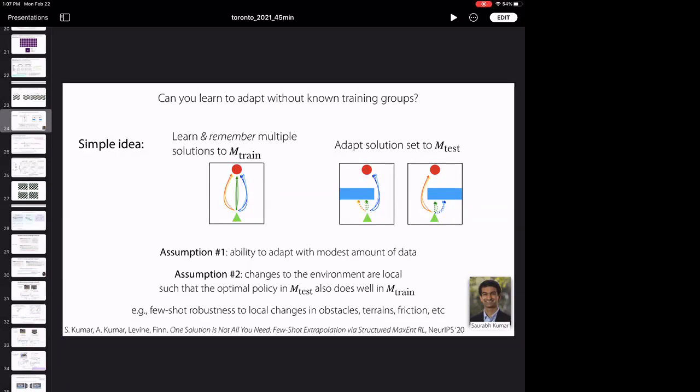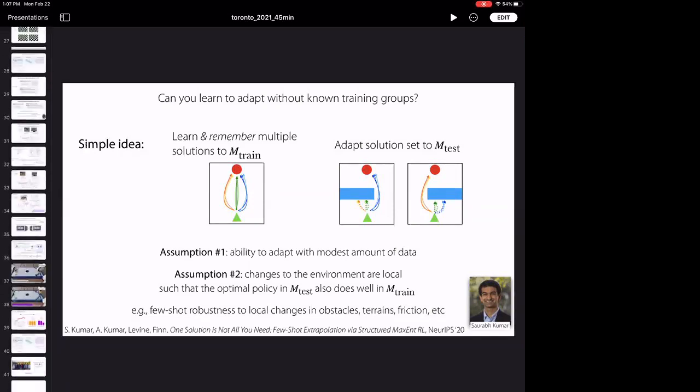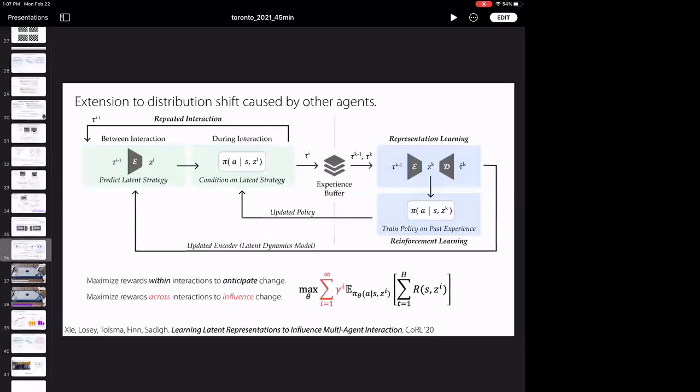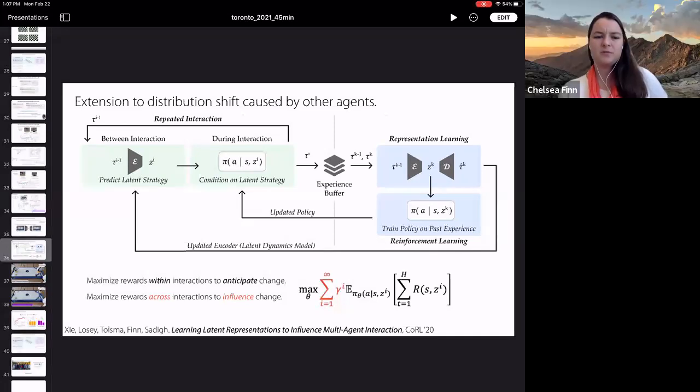A question asks about the multi-agent interaction paper: how complex is the other agent assumed to be, and what would happen if you have two of these agents against each other, where each is trying to influence the distribution shift? The speaker says they didn't have time to look into that in this specific work, though the paper does include examples beyond air hockey such as a driving setting. If the other agent is also learning, it would probably be a lot more difficult to predict what they're going to do next, since you'd essentially need to understand their learning process. The speaker notes there is awesome work in this area, including from Jacob Foerster.